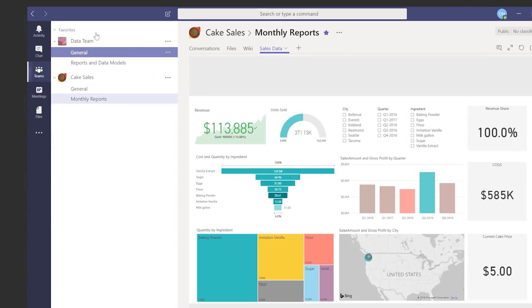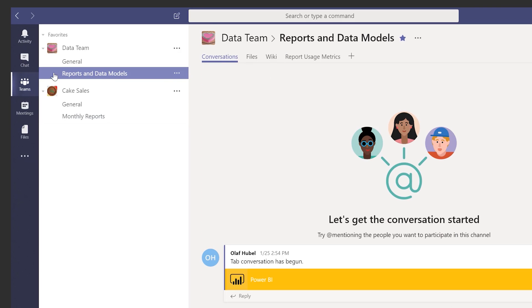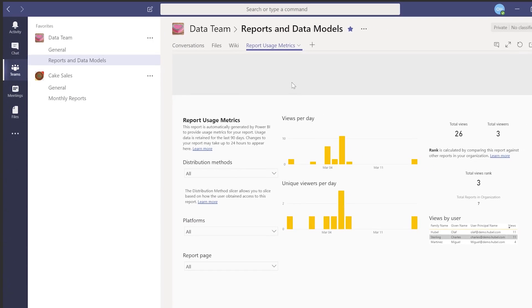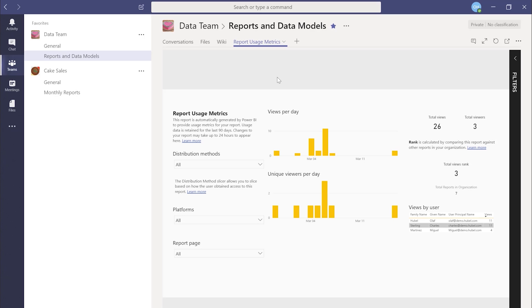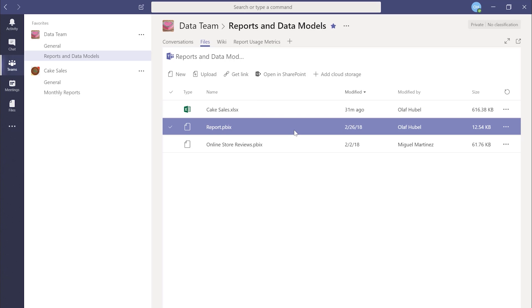For the data team, I created a separate team so that we can build the data model in a secure group and really control that data model — put version control on it, history, and things like that. In here, first I can click on my report usage metric. I can actually see a Power BI dashboard about the dashboard I just created — how many people have been looking at it, how they're interacting with it. The other thing we do in here is store the files: here you see my Excel file where I build the data model, and here you see my PBIX where I create the report.